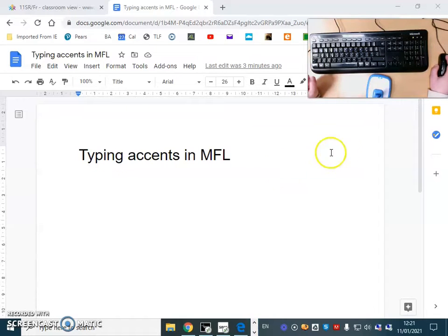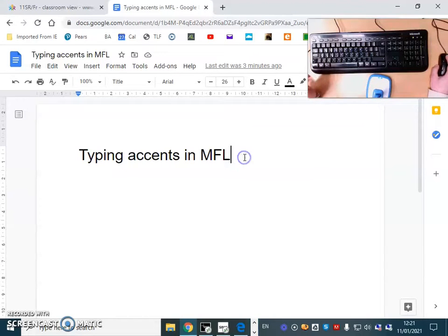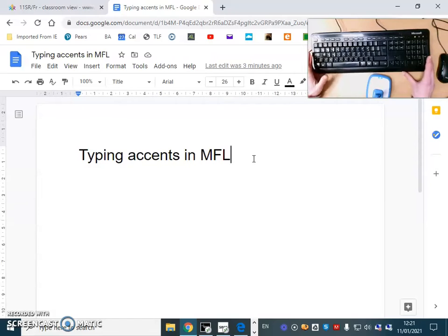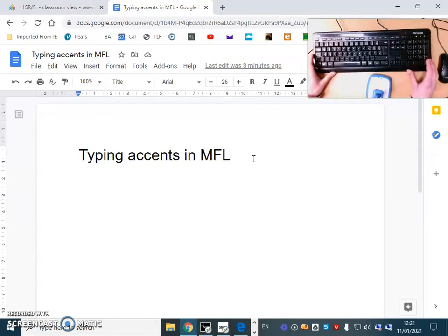Good morning everybody! Today I would just like to show you how you can type accents in modern foreign languages.